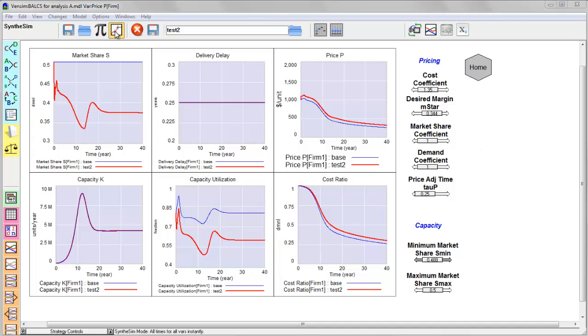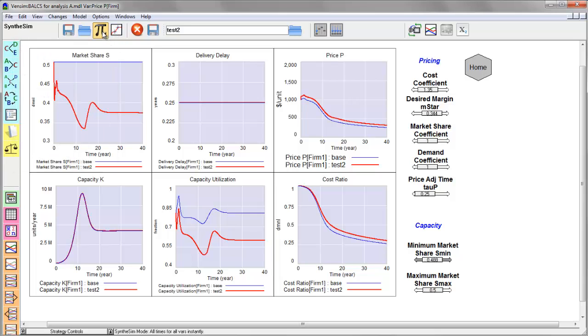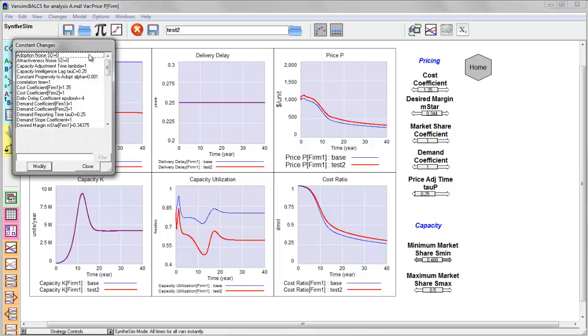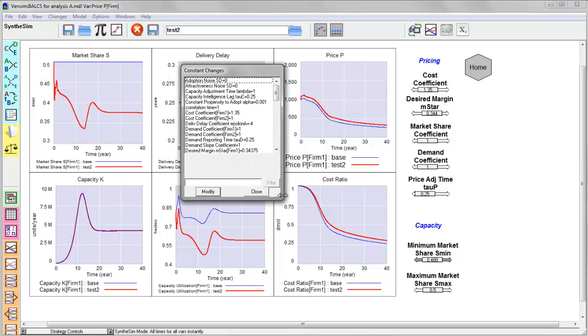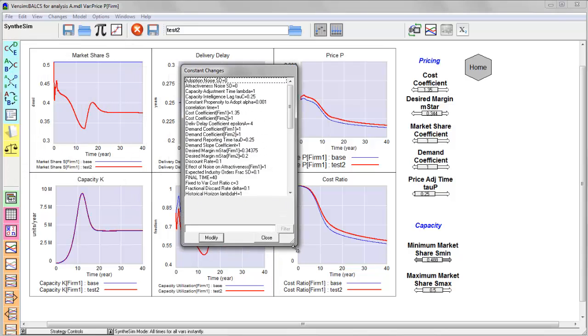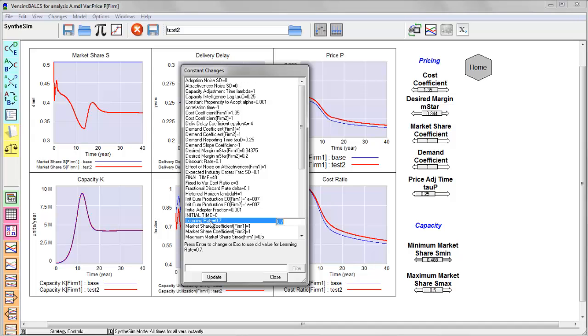There are a couple other nice features here. One is that I have some additional tools in my toolbar for accessing a list of all of the lookup tables and all of the constants or parameters of the model. And I can use this to make changes.